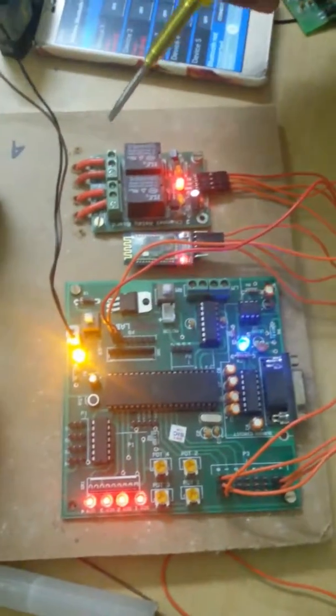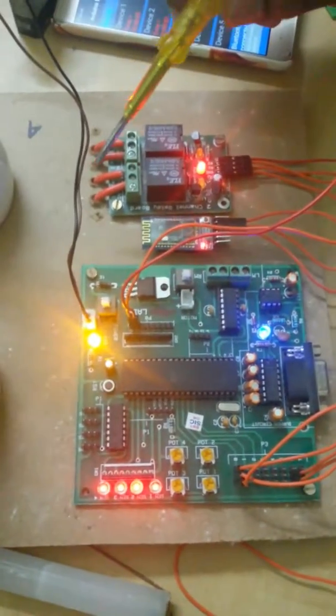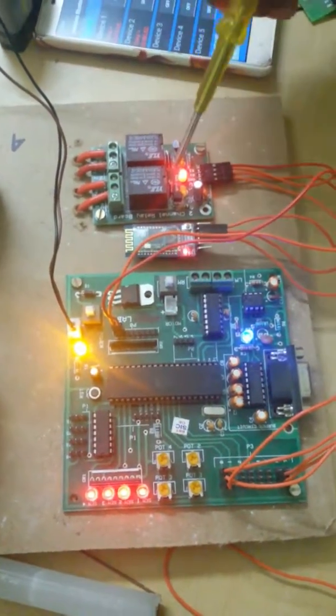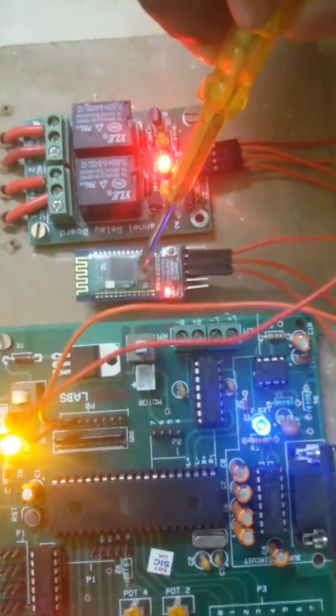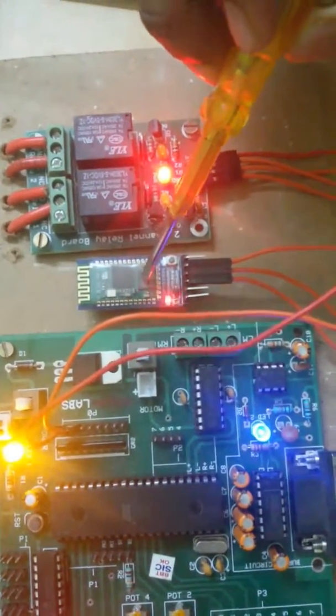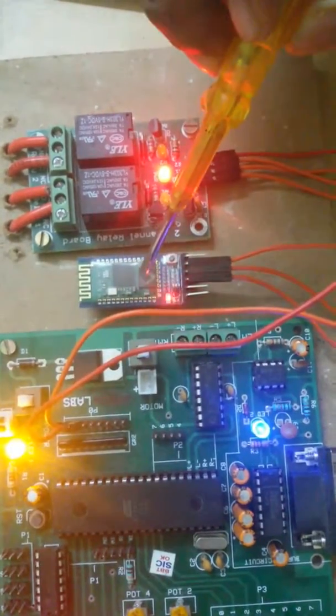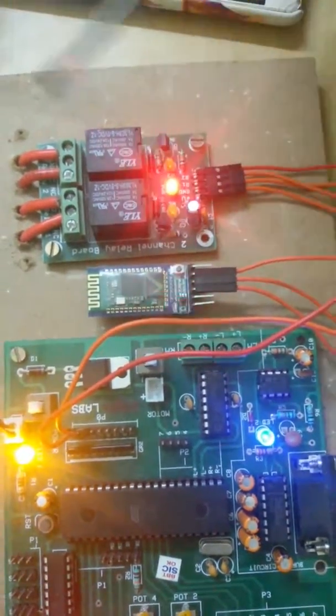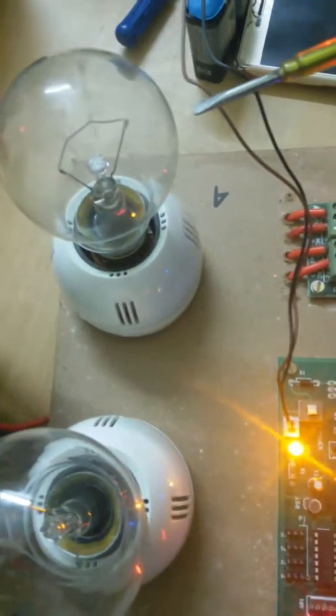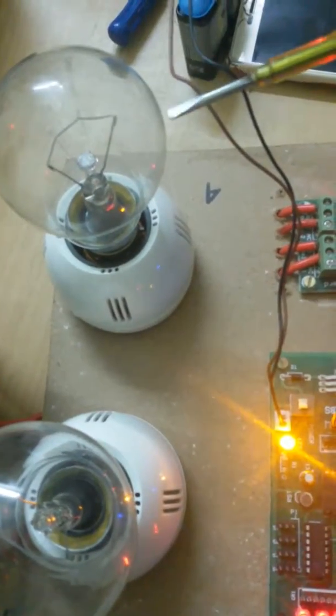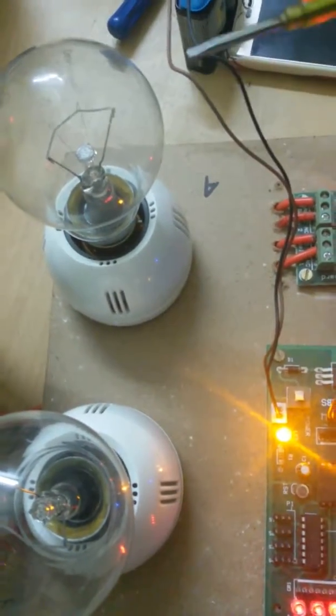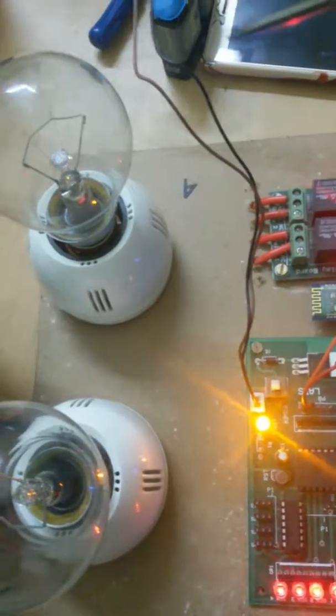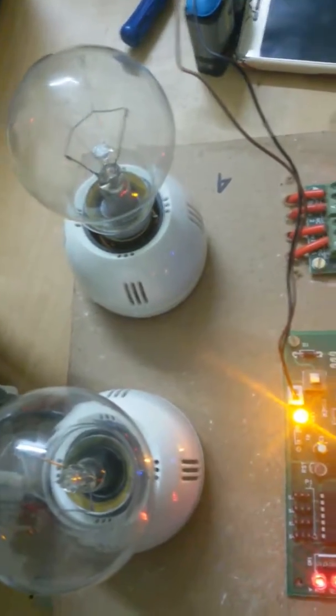You can see my Skyfi development board. The main component of this board is SC05 Bluetooth module through which we are controlling the electrical devices. We are using two electrical bulbs as a load.